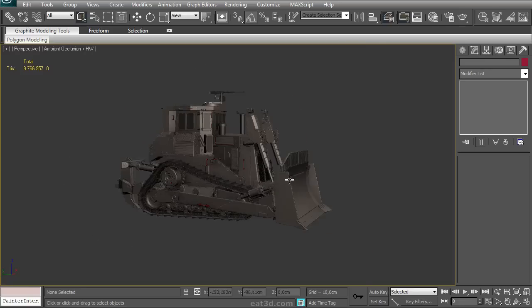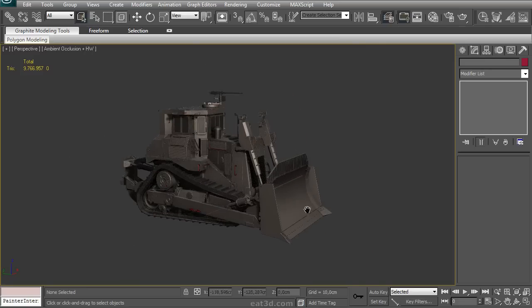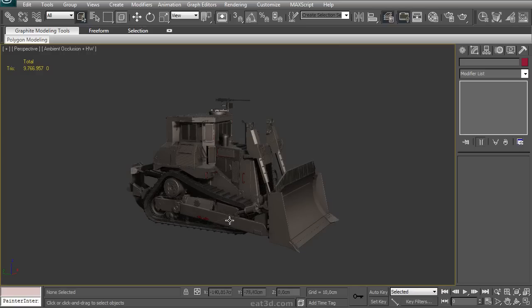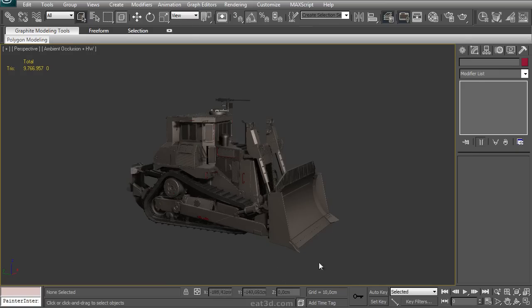Now the entire point of this DVD is to show you that something like this isn't as overwhelming to create as it might seem on first sight. We'll take you through a structured and efficient way to tackle the modeling of this piece.